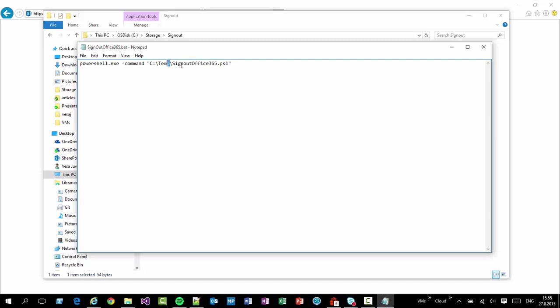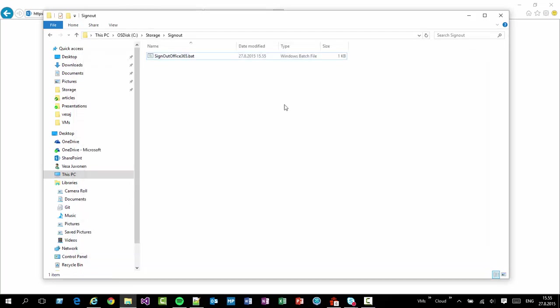I can easily just switch between the tenants based on the need and based on the demo situation. So let's actually update that path accordingly. So I actually extracted everything to the C storage folder. So the PS script or the PowerShell script is found. And now what I can do is that I can execute the batch file from this location.